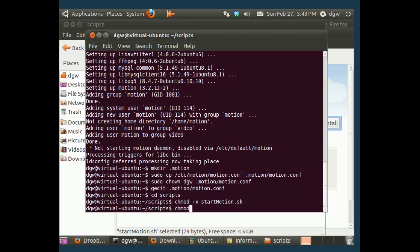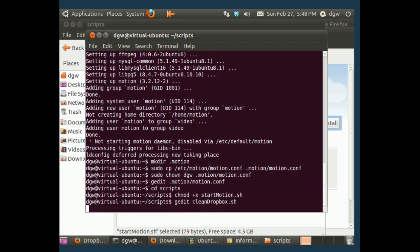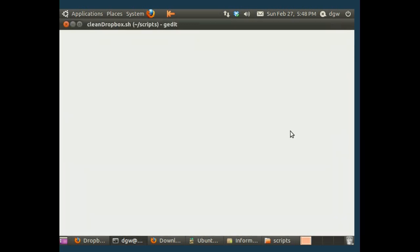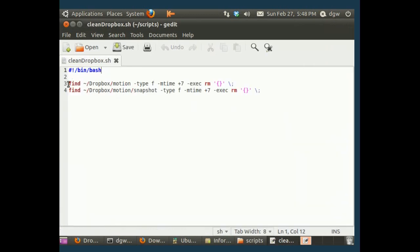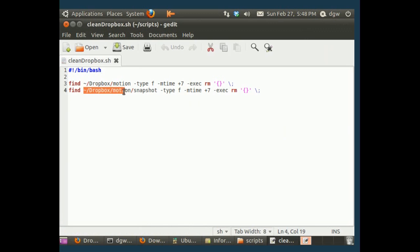Now I made a file. We're not chmodding. I'm just sort of typing on autopilot. We're going to open up this file with, get it, what I call it, cleanDropbox.sh. Now what this is going to do, this is another bash script. As you can see, it finds files in your home slash dropbox slash motion folder and home slash dropbox slash motion slash snapshot folder.